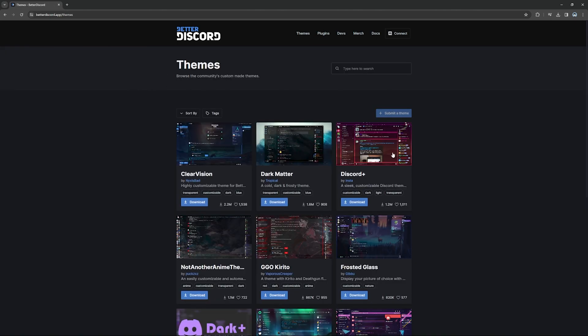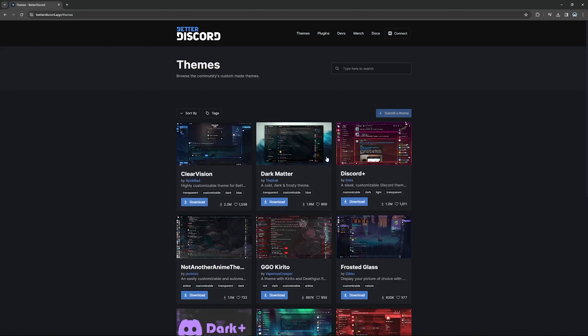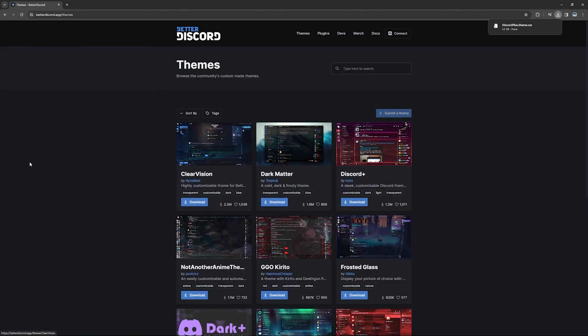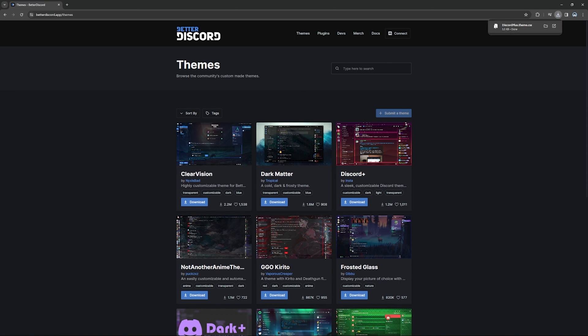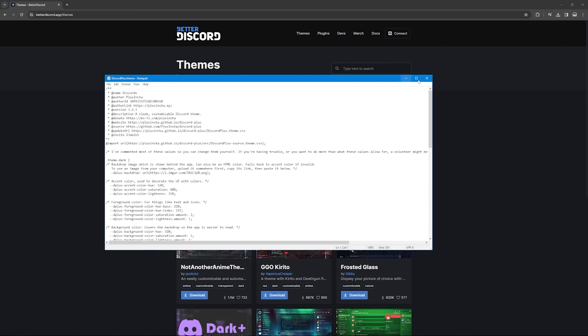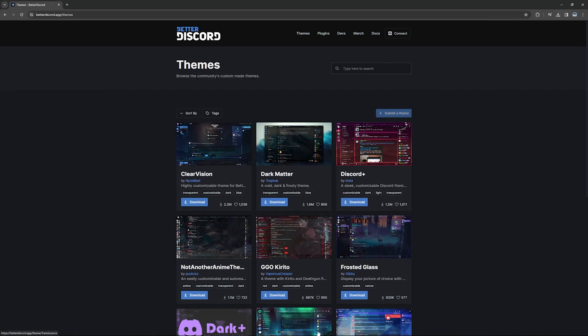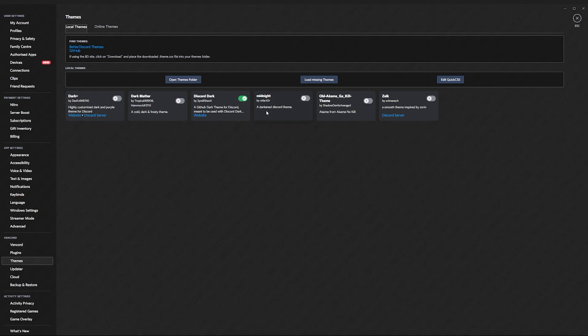Now you can choose whatever theme that you want. Let's just say, for example, I get this theme. You download it, then you go over to your Discord. You go themes. Open themes folder.